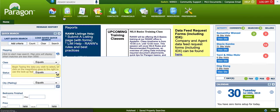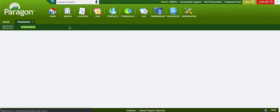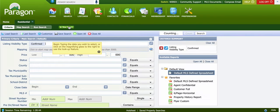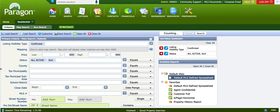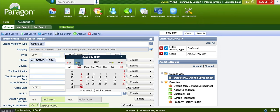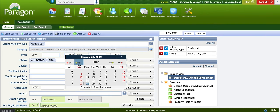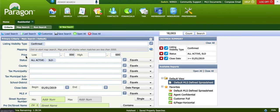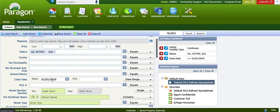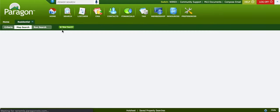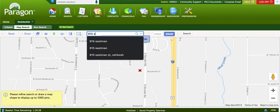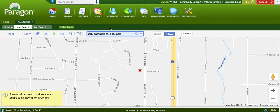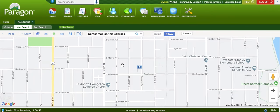We're going to use a sample property that we currently own. It's in Oshkosh. I'm looking at all the active and sold inventory for the past six months — all active, all sold, past six months. The subject property I'm going to be running comps on is 915 Eastman Street in Oshkosh.